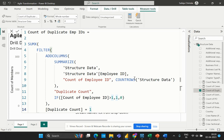There you have it — a detailed explanation of the count of duplicate employee IDs formula within this report. Why is this formula helpful in a Power BI data analytics project? Duplicate employee IDs are a common issue in many data sets and can lead to inaccuracies in analysis and reporting. By using this formula we can easily identify and manage these duplicates, ensuring our analysis is accurate and reliable.